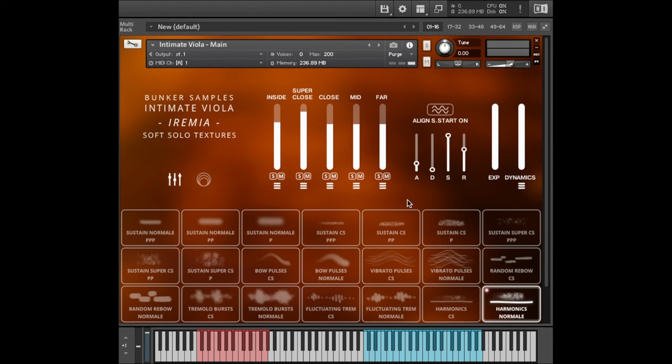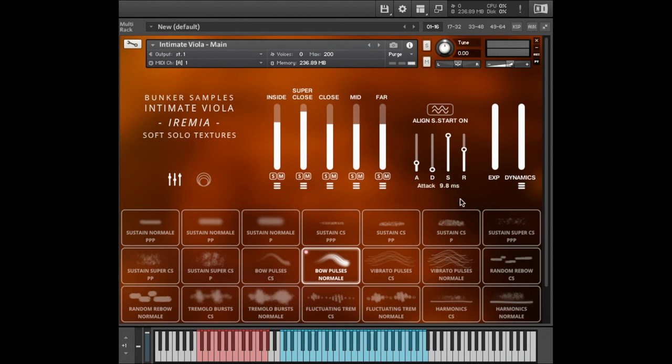Let's talk a bit about the features now. You have standard Attack Decay Sustain Release control and you can see here exactly what the value is. Align S Start stands for Align Sample Start. When you record something with mics at varying distance, obviously the sound is going to hit the mic furthest away later. And this can cause phase cancellation, which most of the time is kind of pleasant.